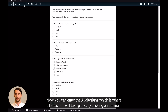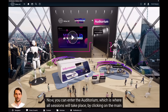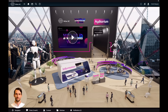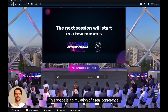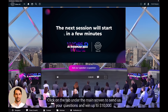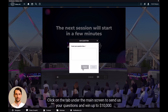Now you can enter the auditorium, which is where all sessions will take place, by clicking on the main entrance. This space is a simulation of a real conference. Click on the tab under the main screen to send us your questions and win up to $10,000.